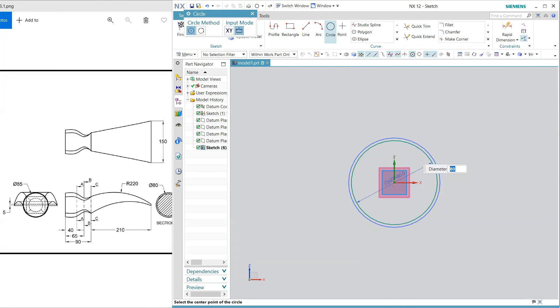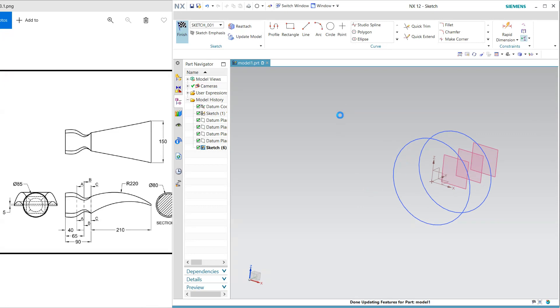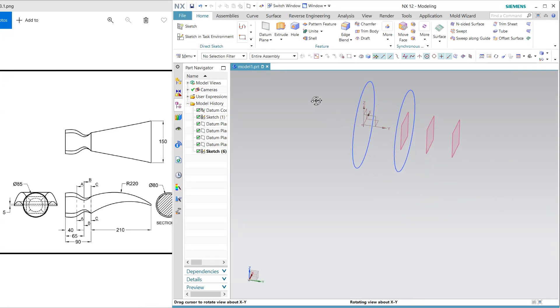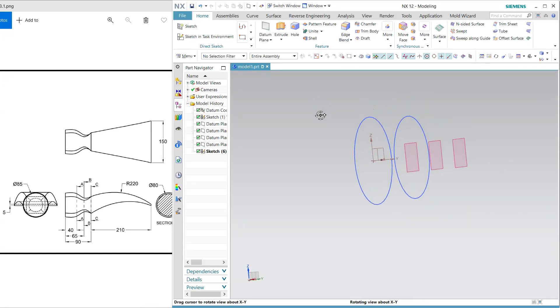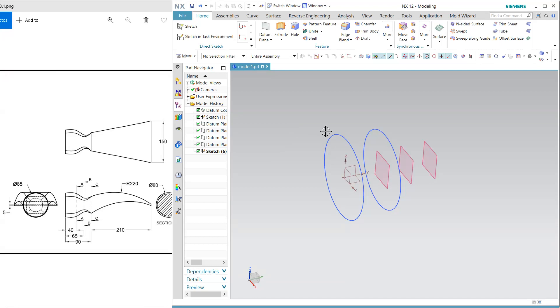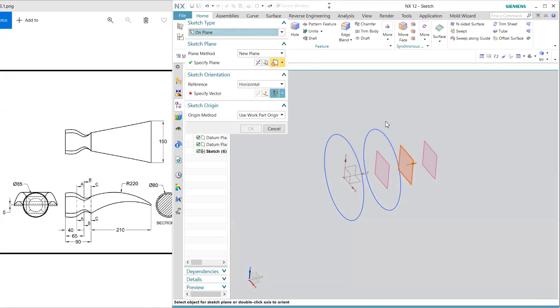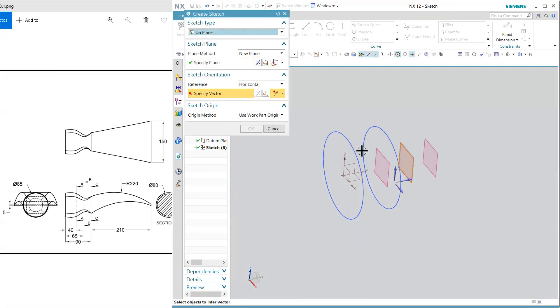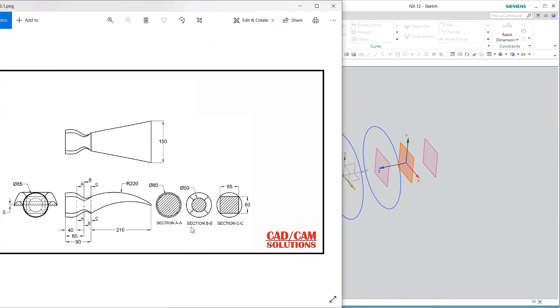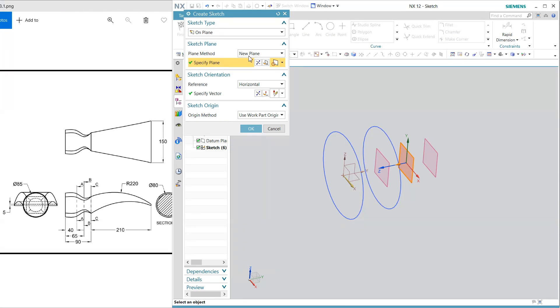And finish. And next is on next plane and this is the BB so BB section is a 50 diameter circle, click diameter of the circle is 50 and finish.